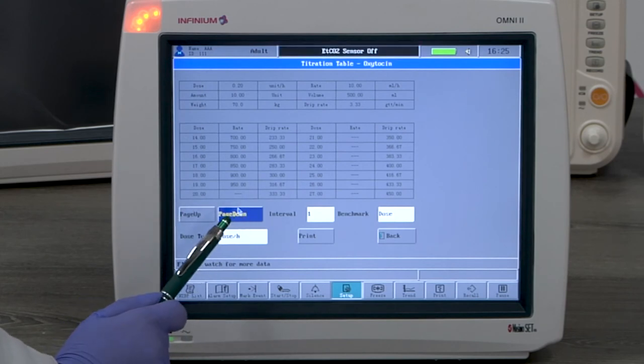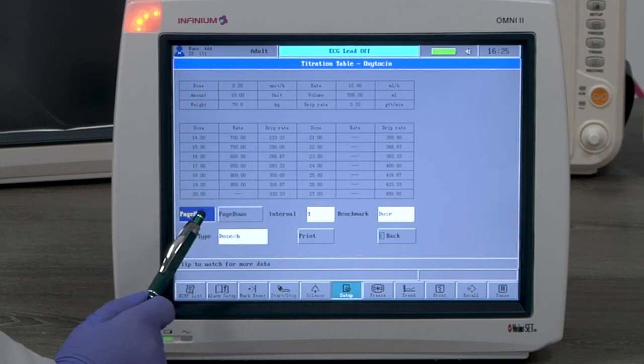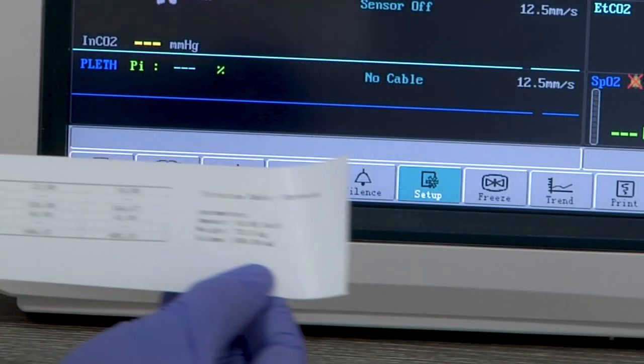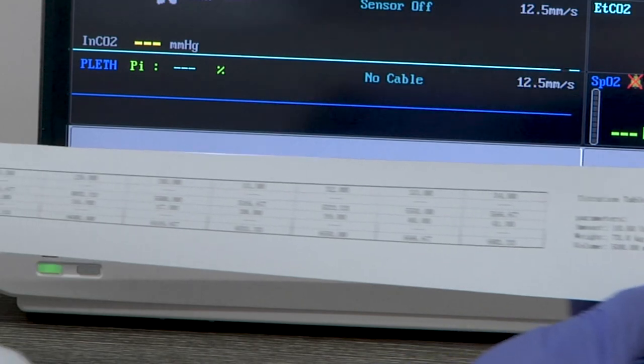You can print this table for the record. Here is a sample printout of the first page.